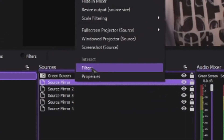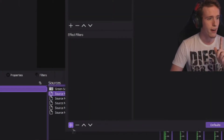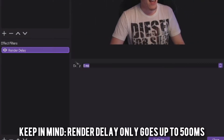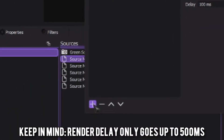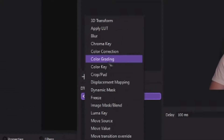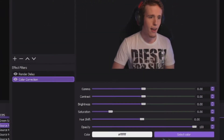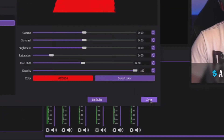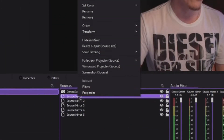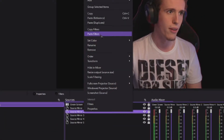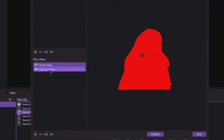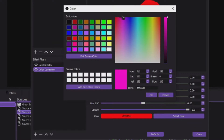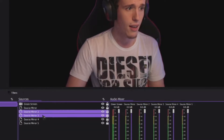Right-click the source mirror and go to Filters. Add an Effect Filter and add a Render Delay — set it to 100 milliseconds on the first one. Then click the plus button, go to Color Correction, click OK, and select a color. Let's start with red. Then right-click, copy filters, go to Source Mirror 2, paste the filter, open the filter, change the render delay to 200, and change the color to something else like magenta.